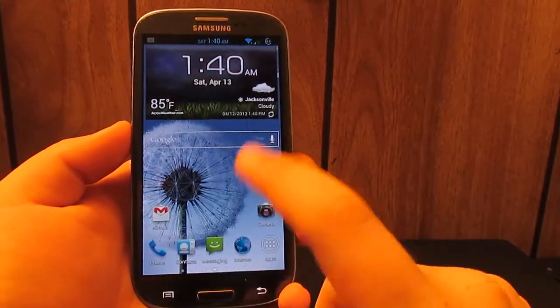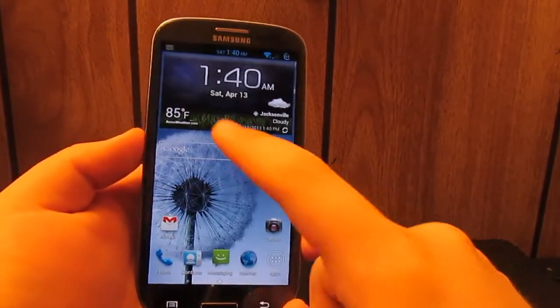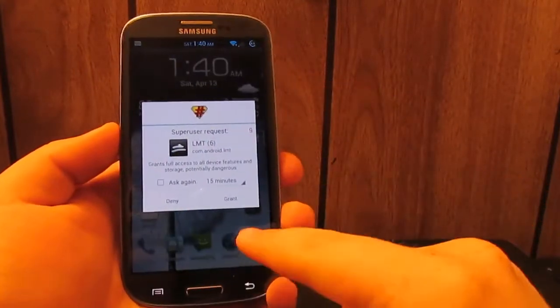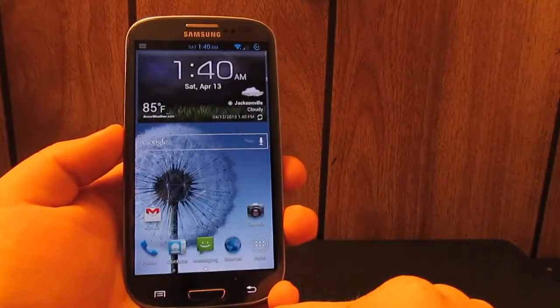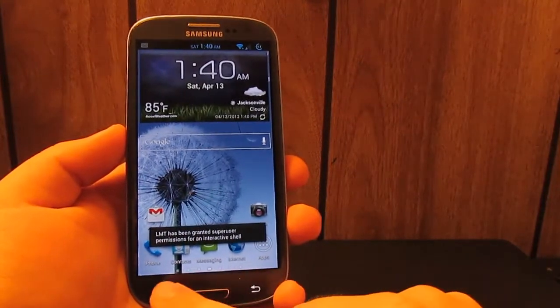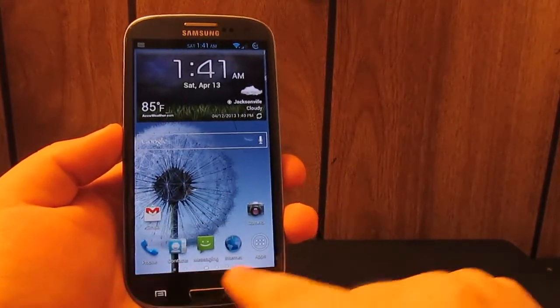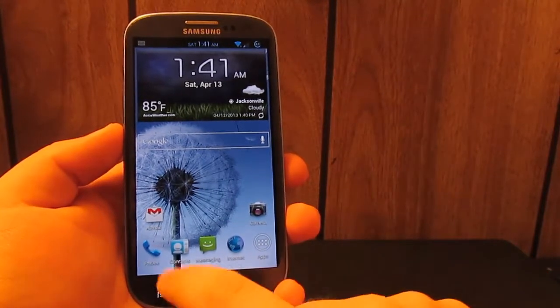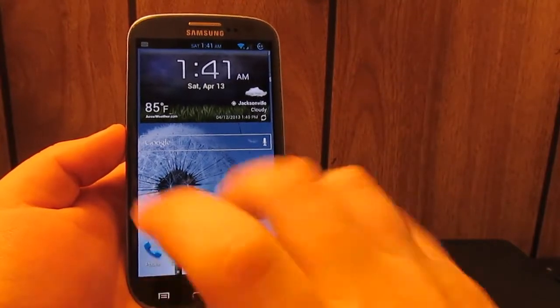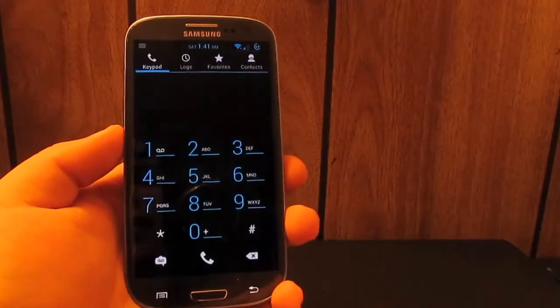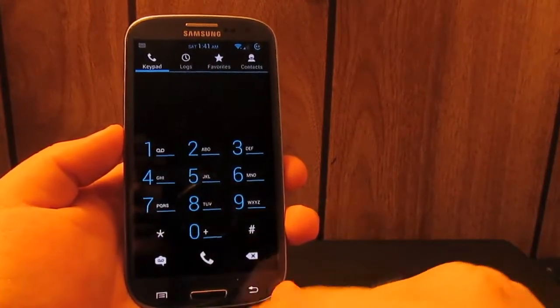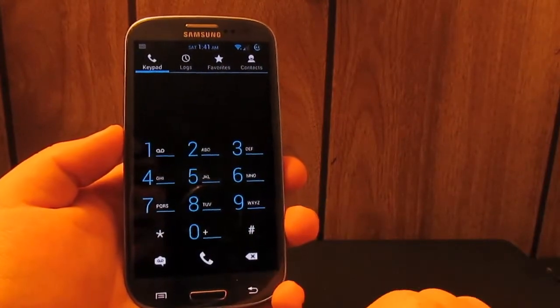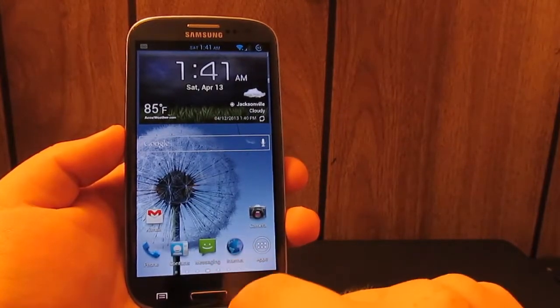Now the TouchWiz launcher is modified so it's four by five. Go ahead and grant that superuser permissions. And you notice that there is an AOSP theme going throughout the whole ROM. So if we go into the dialer you see it is actually themed like the AOSP dialer.